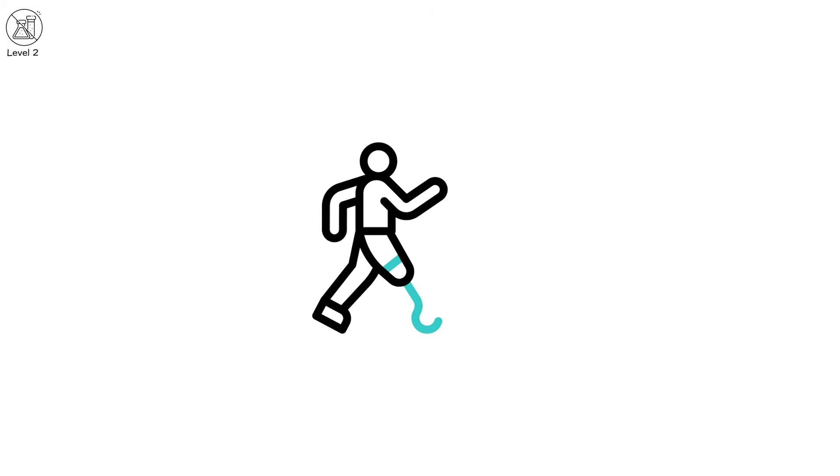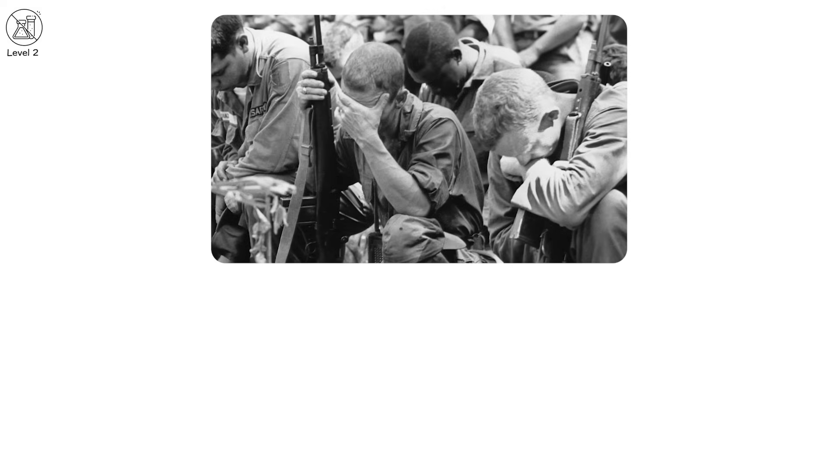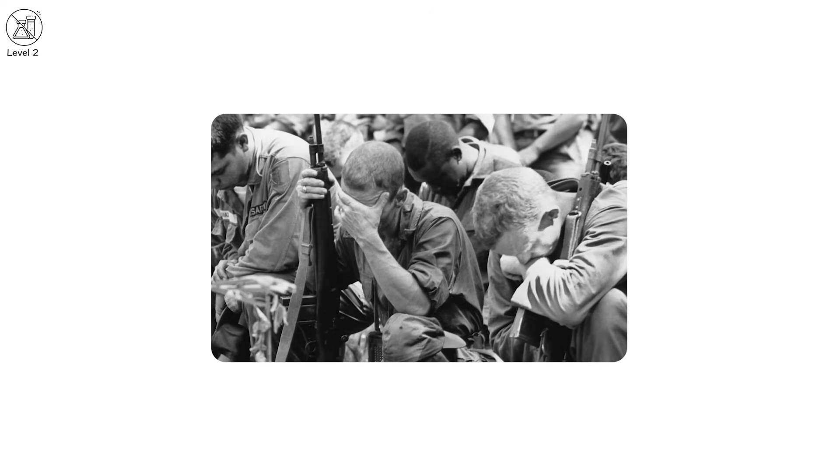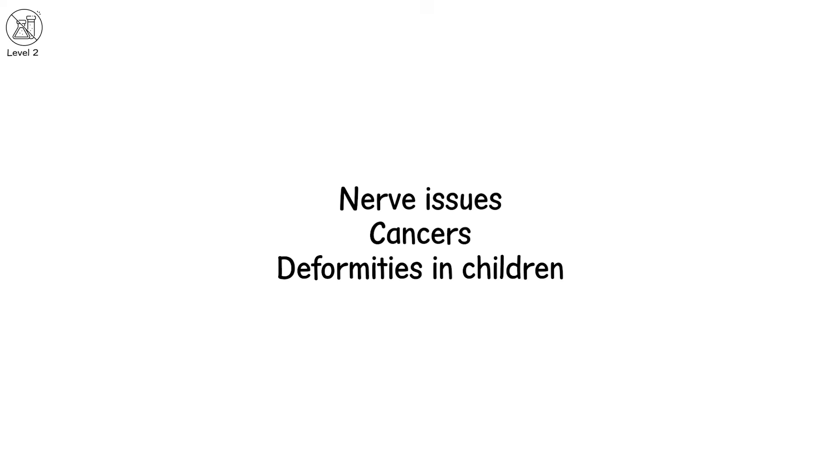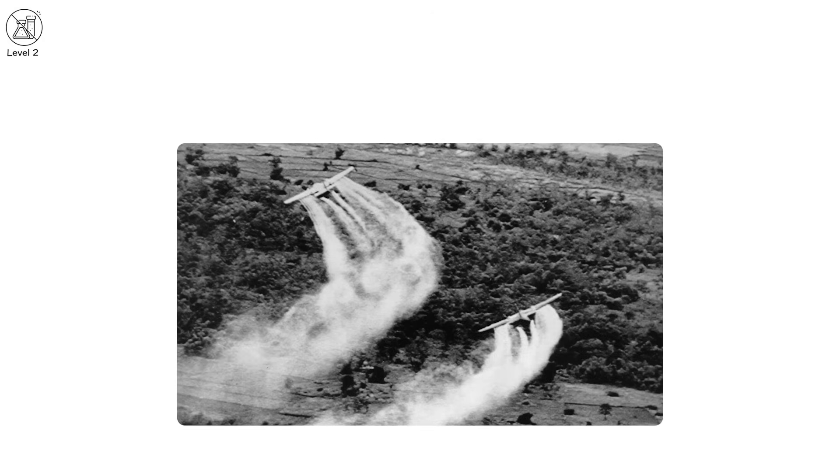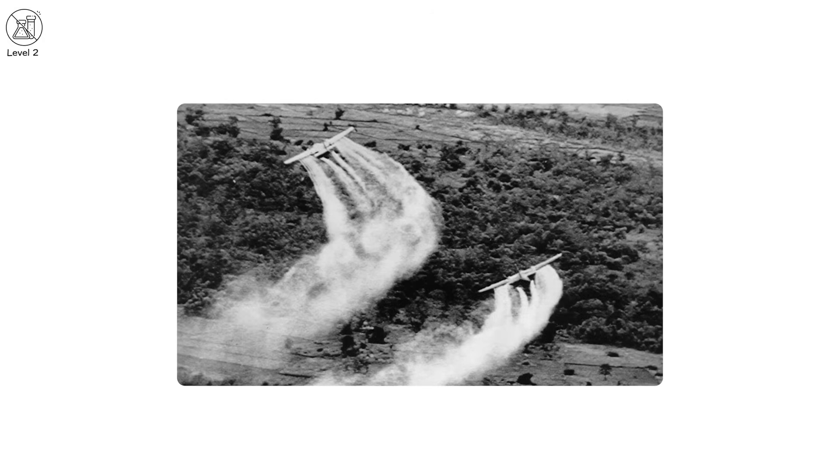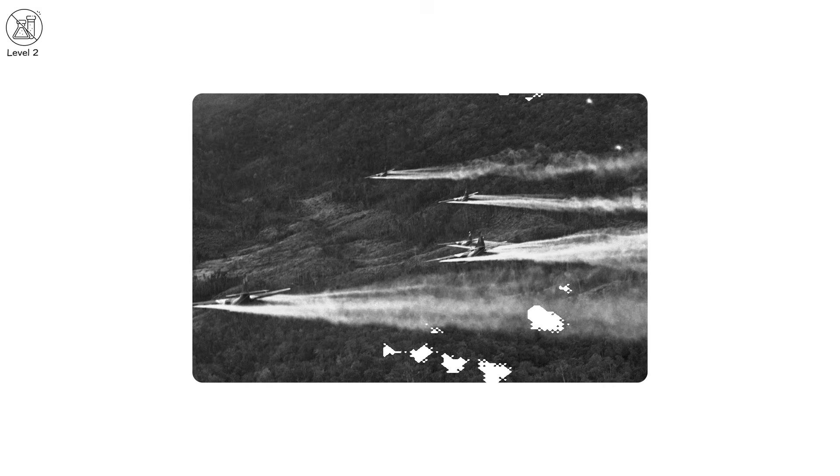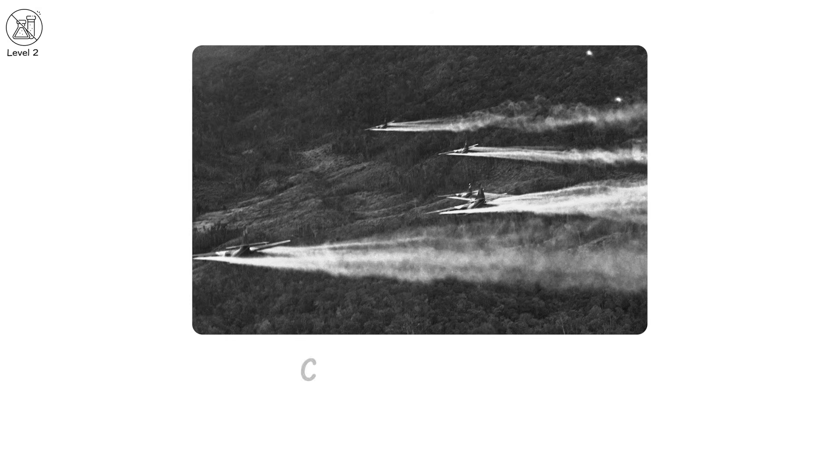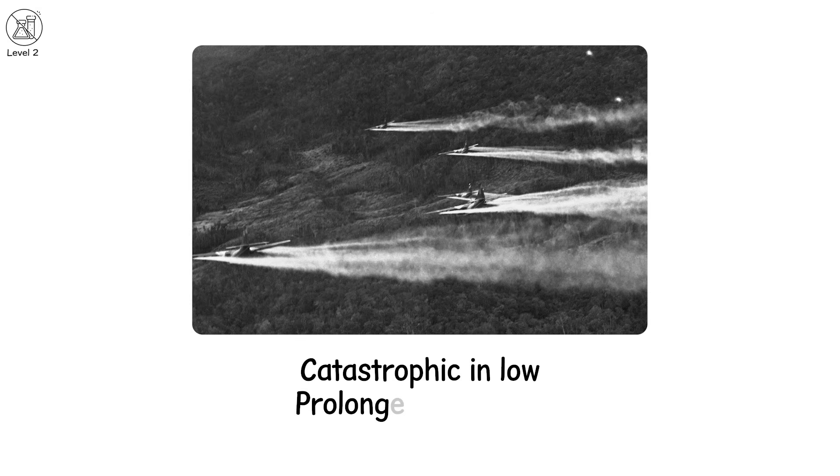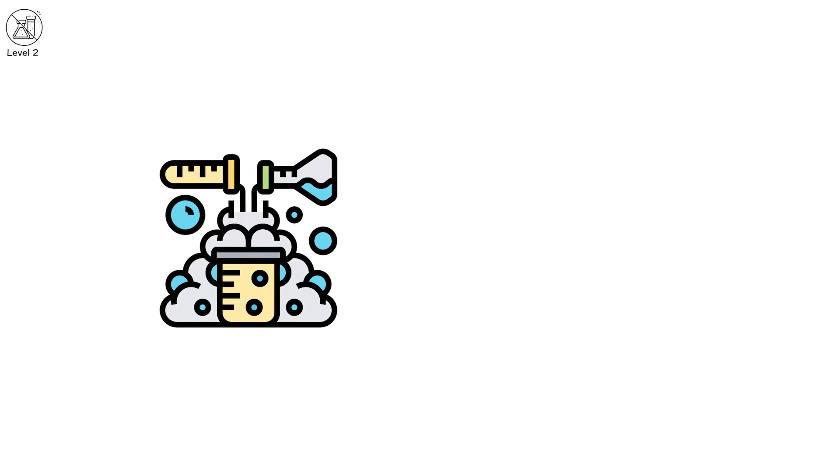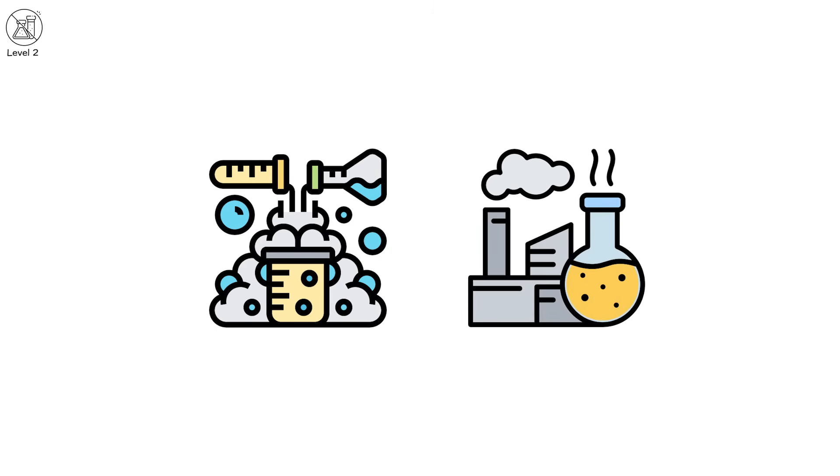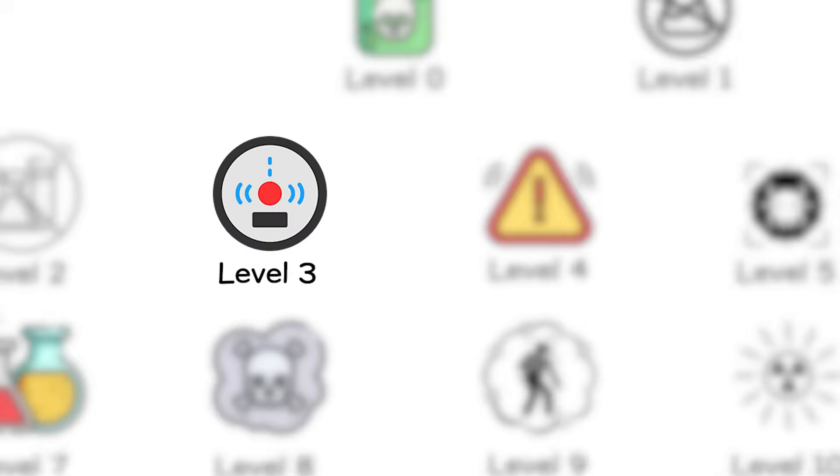Your body adapts at first. Then it breaks. After the Vietnam War, thousands of US soldiers returned home complaining of strange symptoms, nerve issues, cancers, deformities in children. The link? Agent Orange. A defoliant used to strip jungle cover. Years later, the toxic dioxins it carried were found to be catastrophic in low, prolonged exposure. The chemicals didn't kill them outright. They hollowed them out from the inside.